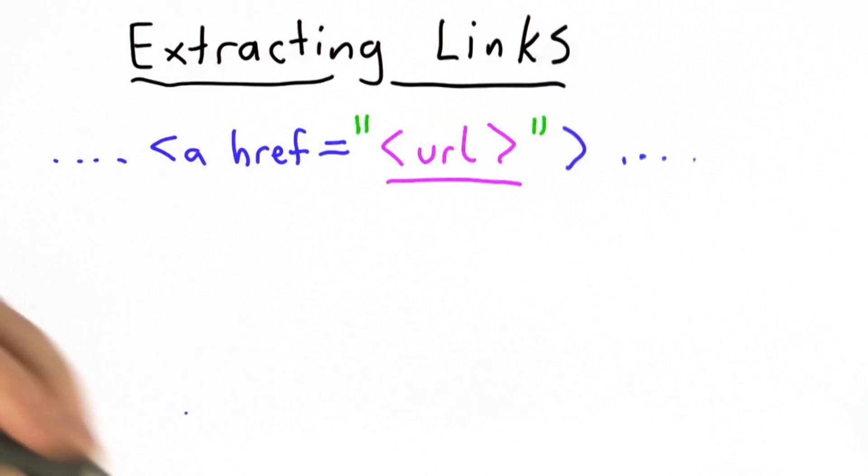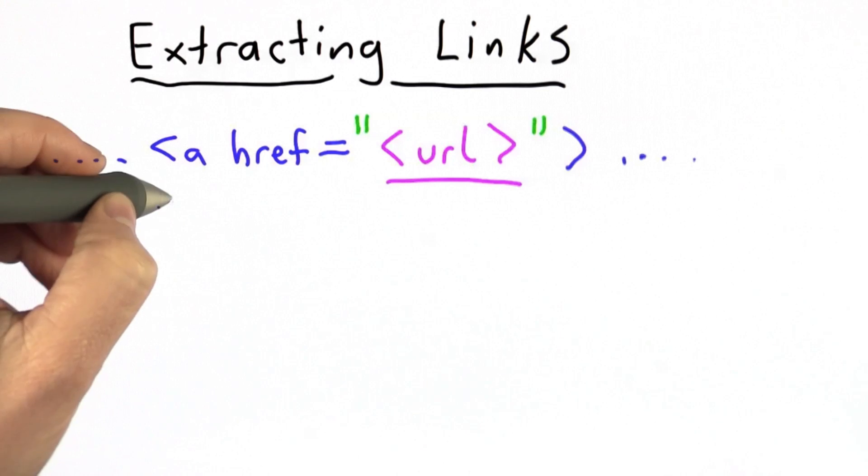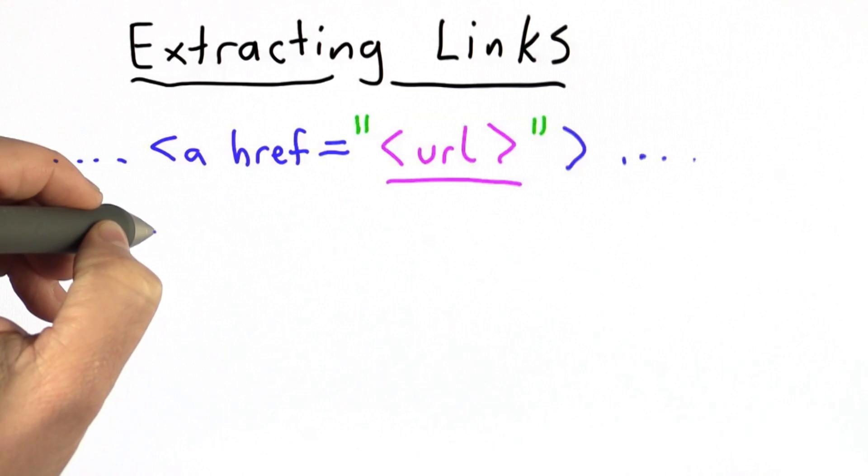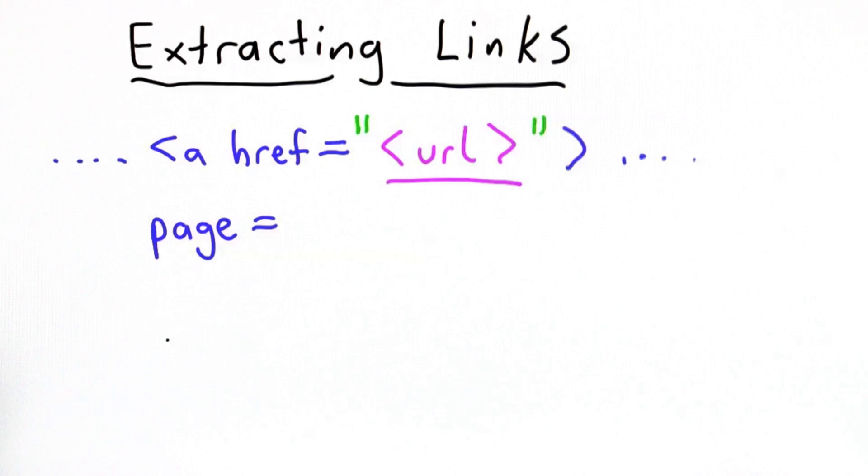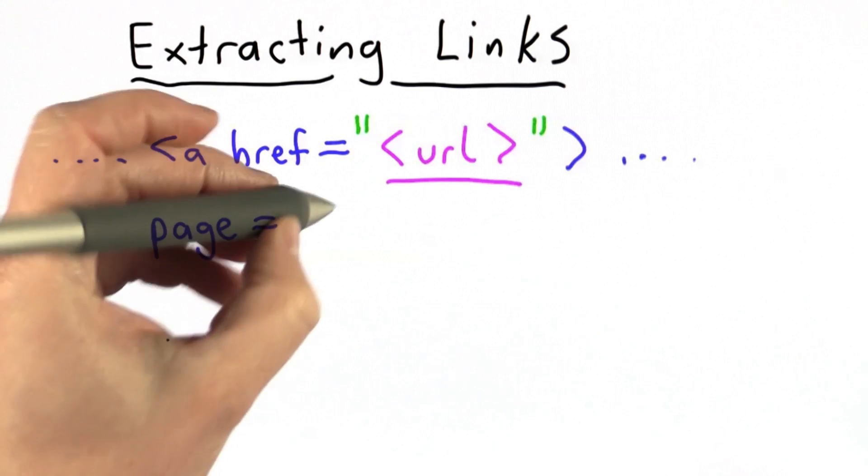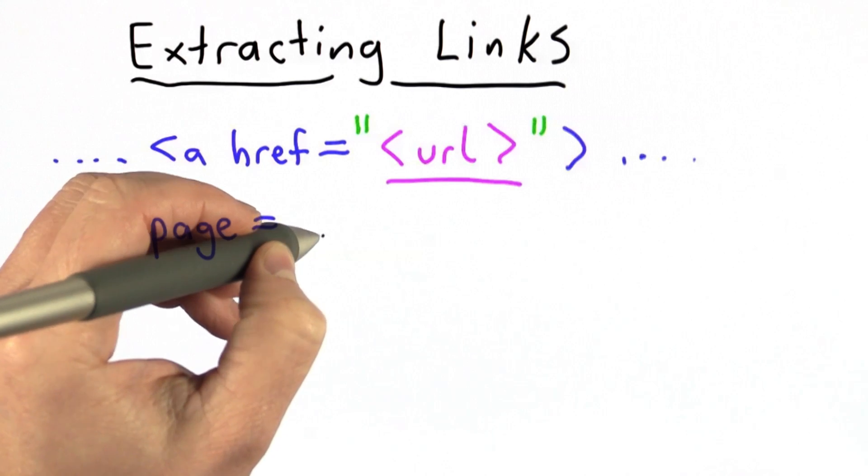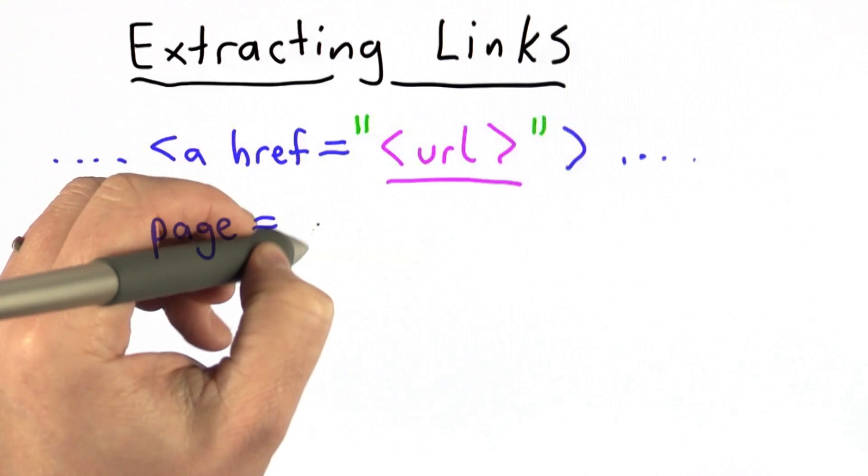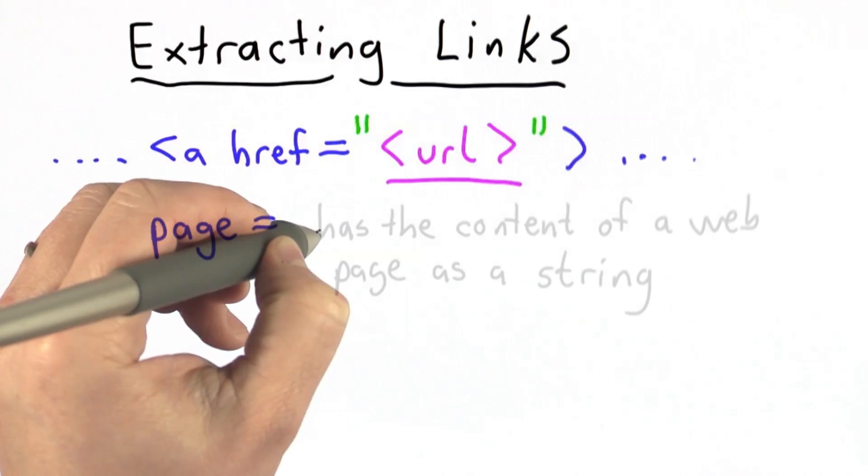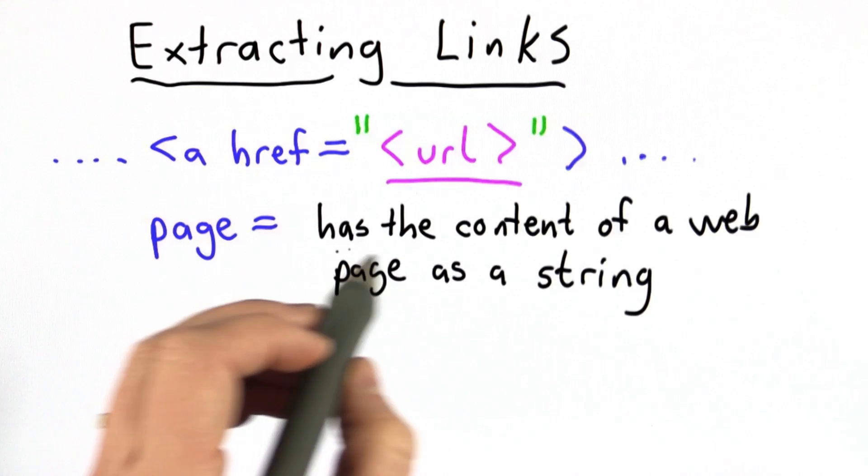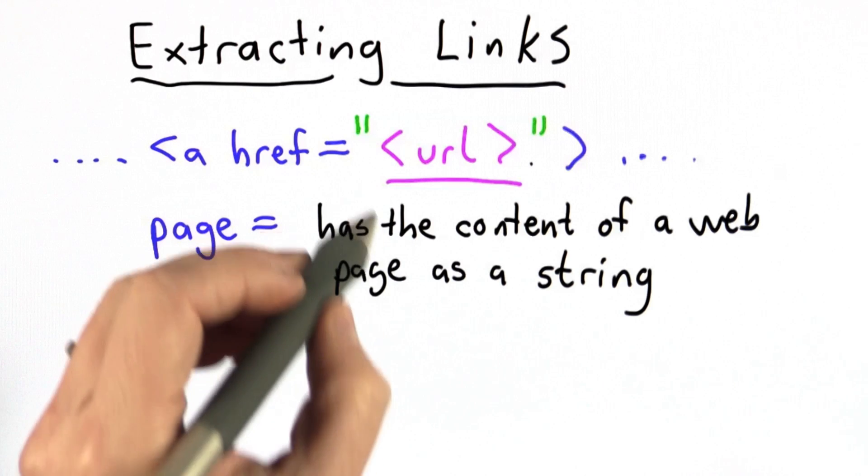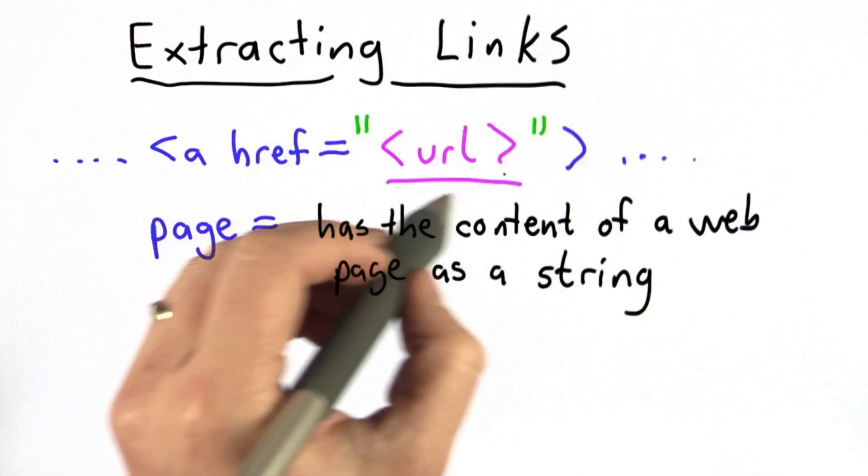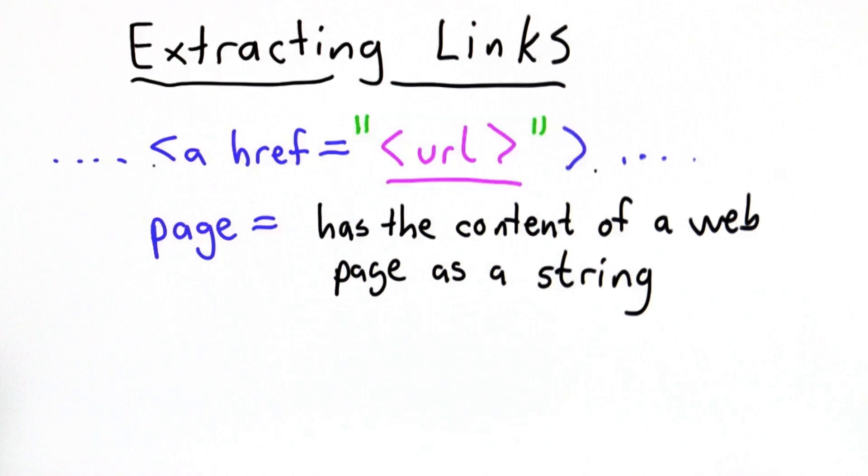So we're going to assume that we start with the page contents in a variable. We'll call that page. And we're not going to worry today about how we actually got those page contents. We're going to provide a function that does that. For the code that you have today, let's assume that page is already initialized, that it contains the content of some web page stored as a string, and our goal is to find the URL of the first link in the page.